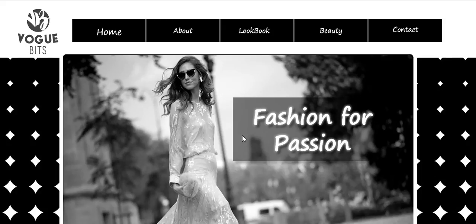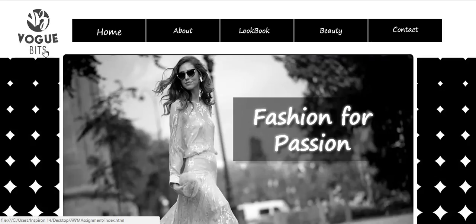Hello, my name is Yuki Nabilah Yahya. I'm going to explain about the website I have created, which is about fashion. The title of my website is Voguebeats. As you can see here, the logo I've created is named Voguebeats.